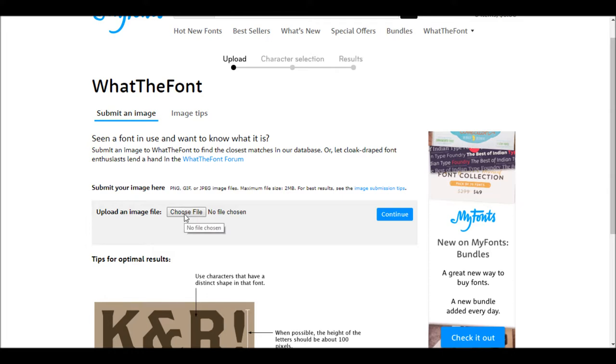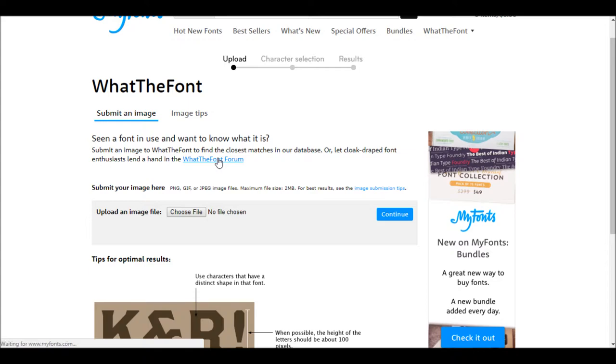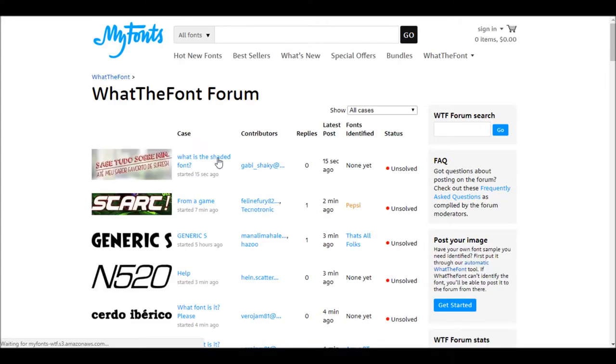Now if you're not satisfied with your answer, these guys do have an expert forum which can answer for you. Now that is an amazing website you should know.